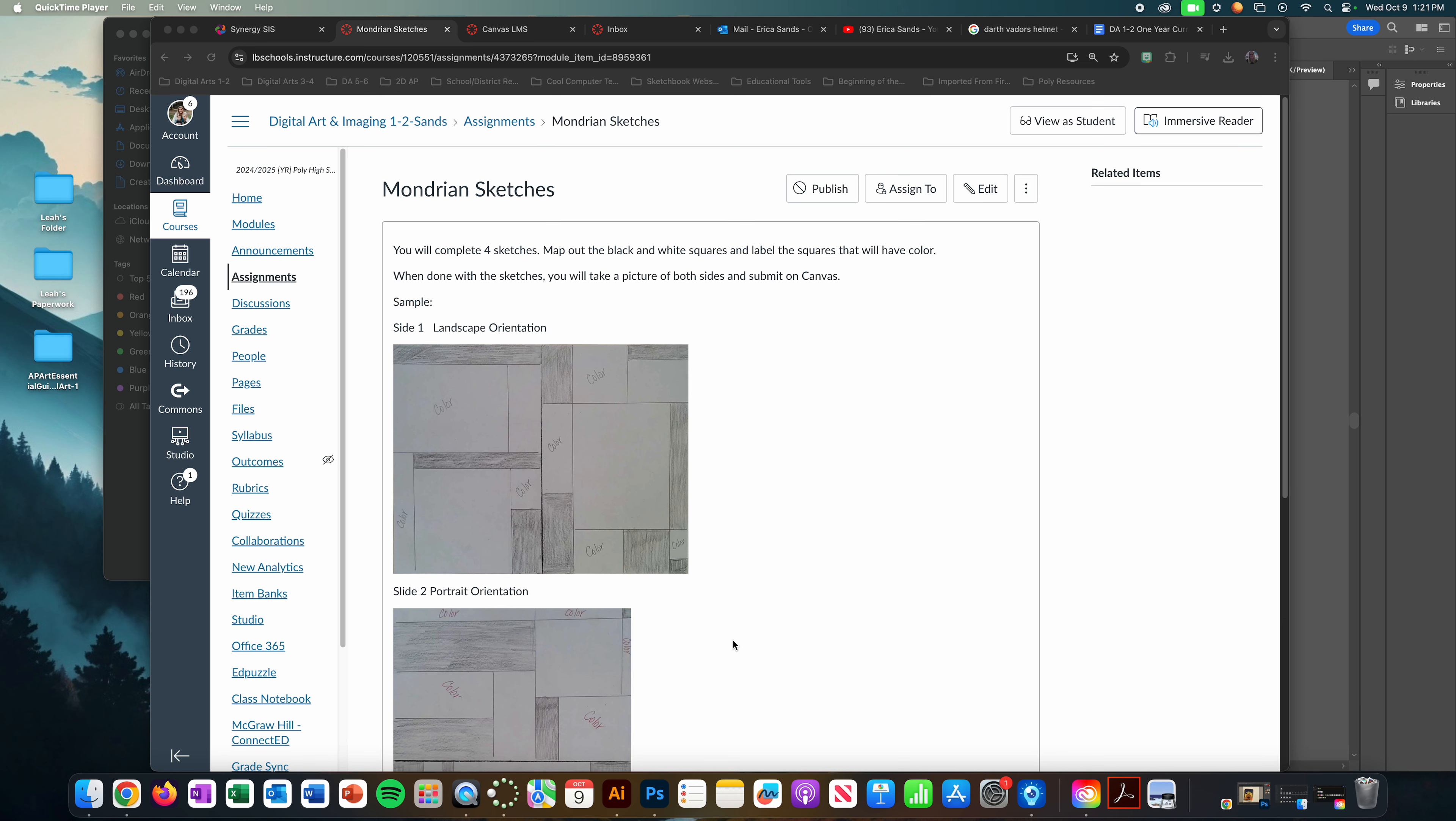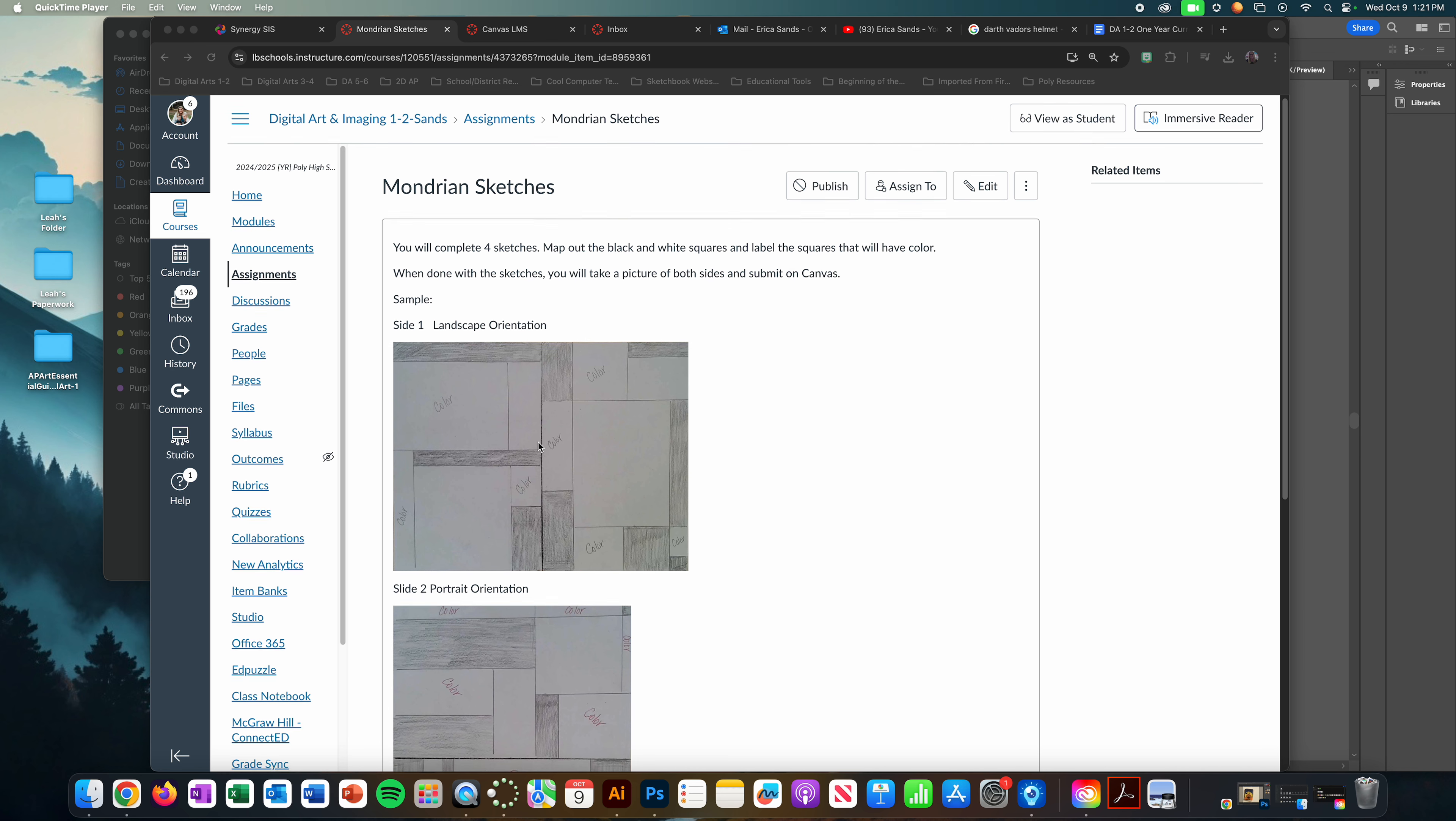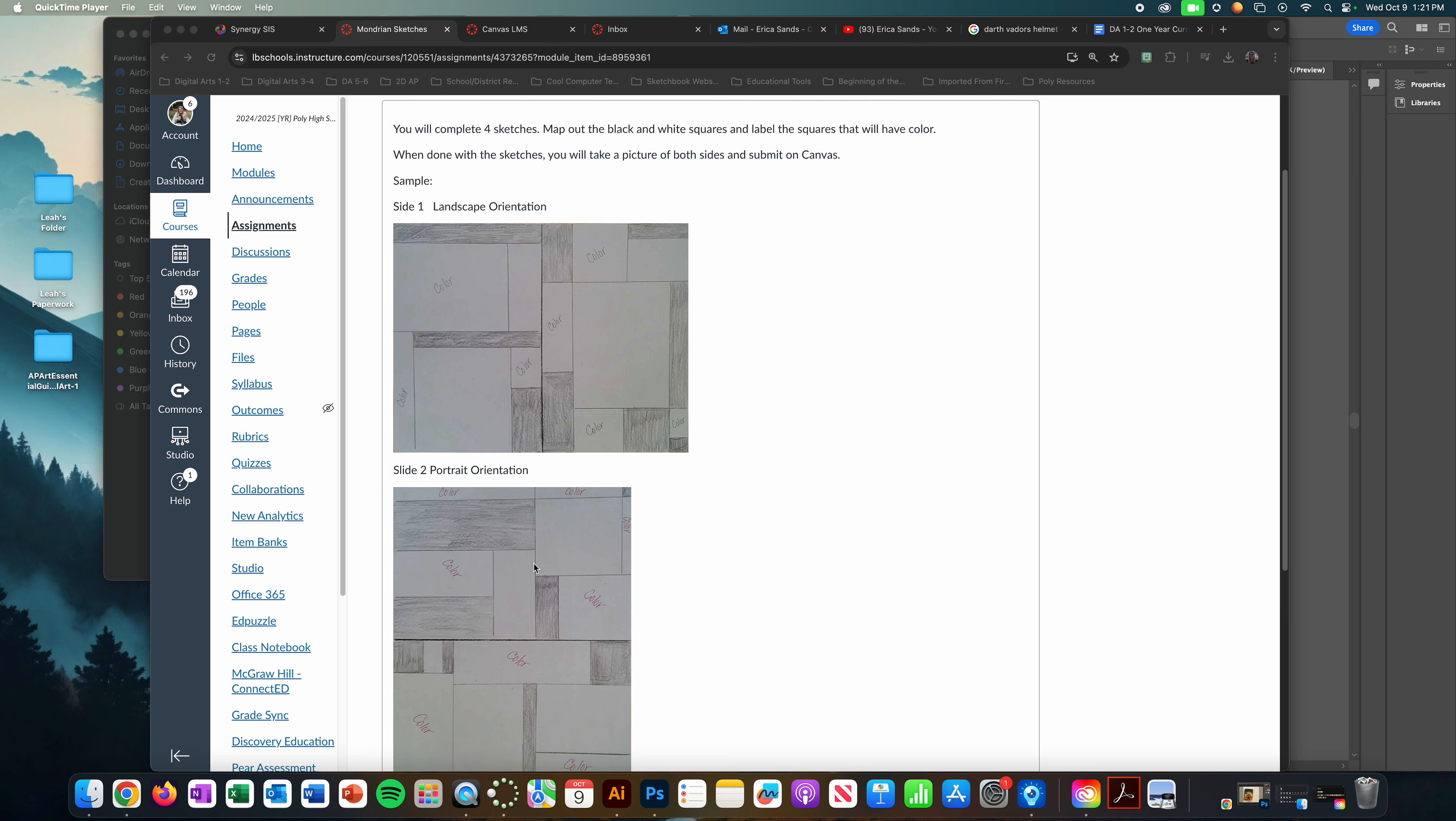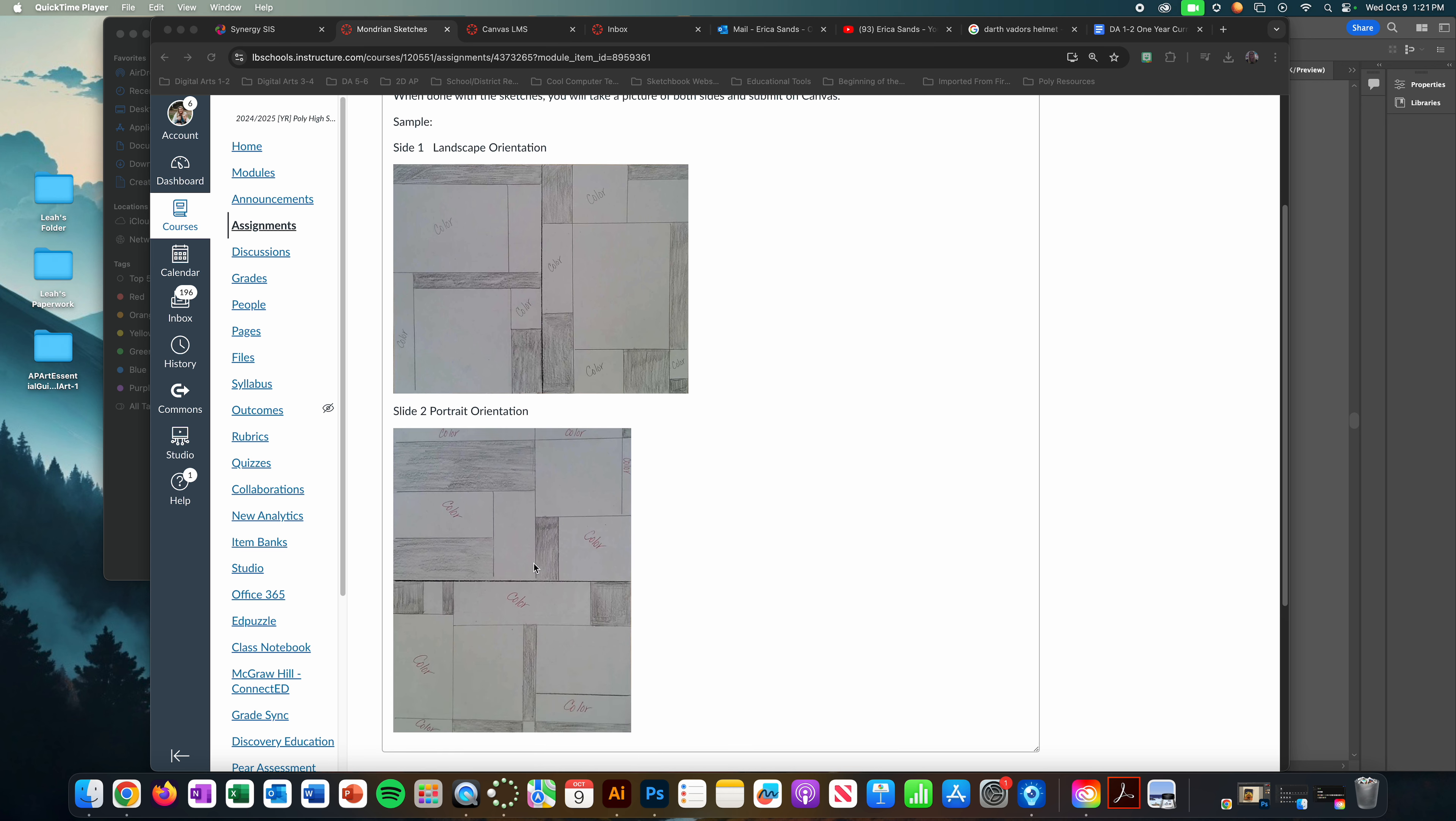Alright, this video is to teach you how to do the Mondrian project, but before we do the project I want you to commit to one of your sketches. Do you like the landscape orientation sketch or do you like the portrait orientation sketch that you created?